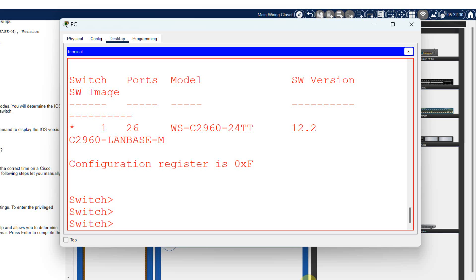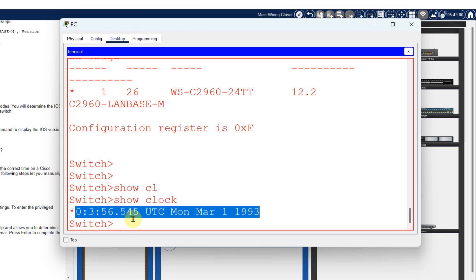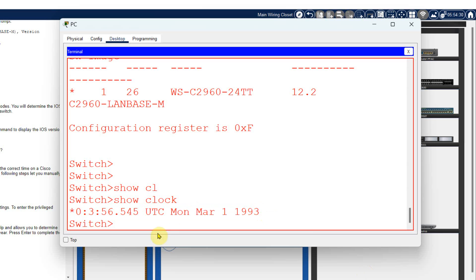Now, as per the manual, I will set the clock. To set the clock, first I will check what clock is currently set in the switch. I will write the command 'show clock'. My default clock assigned in the switch is 3:56, Monday, March 1, 1993. I want to change it.